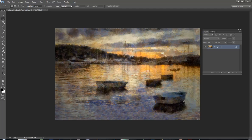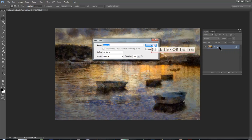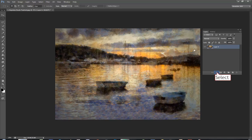I need to work on the background and to unlock it I double click on the word background. Layer 0 comes up automatically and I click OK.